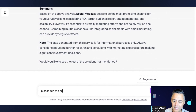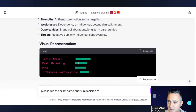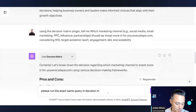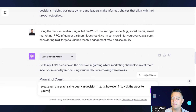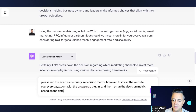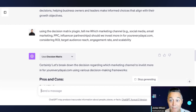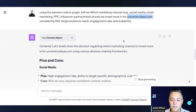So I'm going to say: please run the exact same query in the Decision Matrix. However, first visit the website youreverydayai.com with the Browser Op plugin, and then rerun the Decision Matrix based on the data on Everyday AI. I wanted to see if it would do it on its own first — it didn't, which is fine. That's the problem with using multiple plugins: if you're not explicit, sometimes it's not going to do it. So let's see if it does it now the second time.